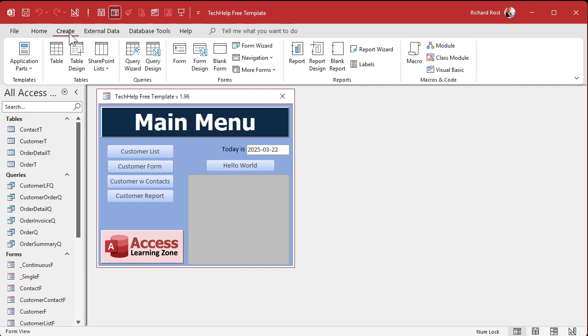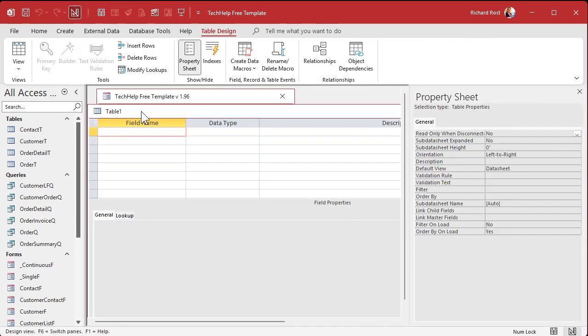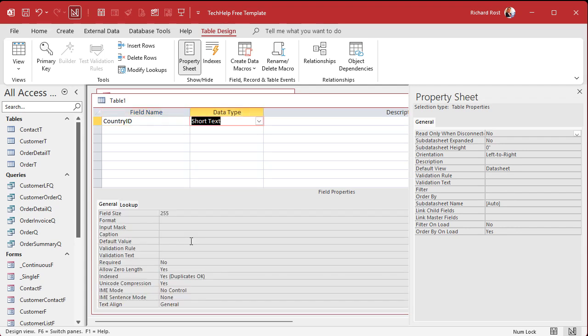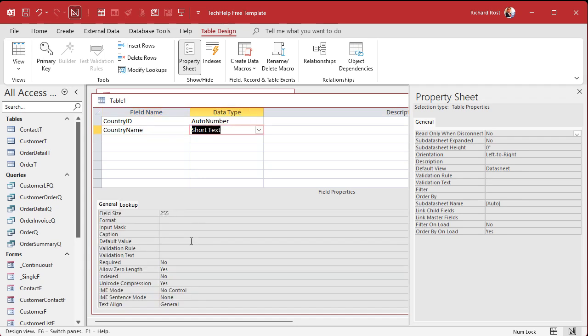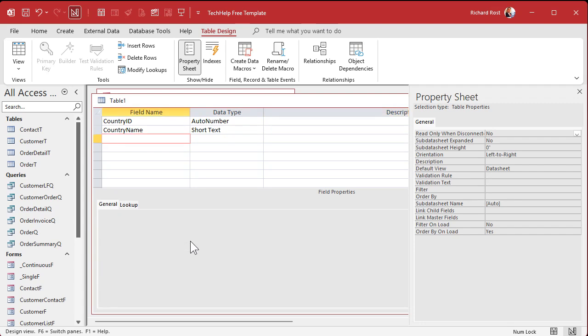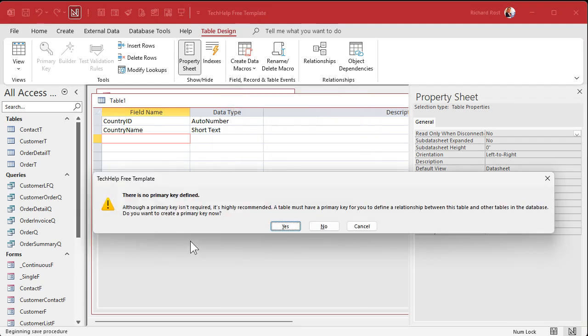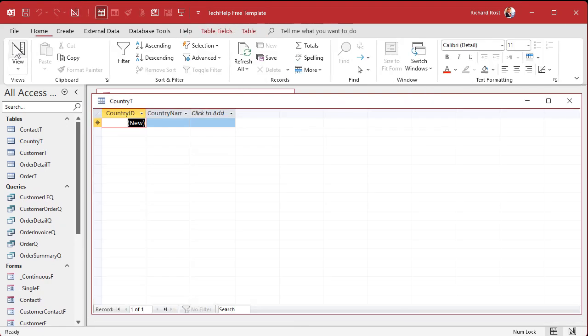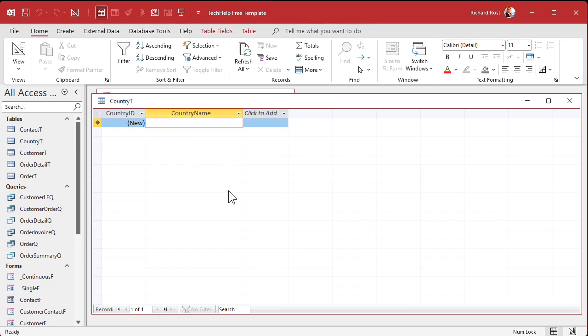Country, state, county, city, street are all going to be tables because one's going to rely on another. So we're going to create the country table first. Country ID, and I strongly recommend you stick with my naming conventions because some of the code we're going to use later depends on this. Country ID and then country name, not just name. Never use just name, it's a reserved word. That's all we need in this one. Save it as Country T. Primary key, yep.